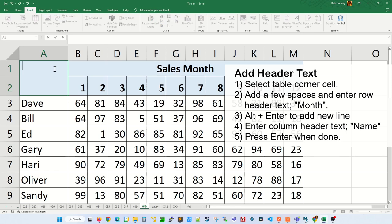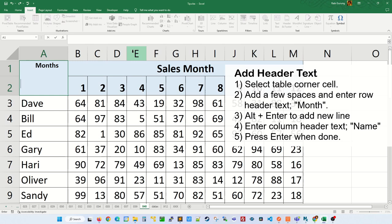Next enter a couple of spaces here to give some space and type the title header for your row header. Mine's gonna be month. To go to the next line, press Alt+Enter twice and the column header name which is gonna be names for me.